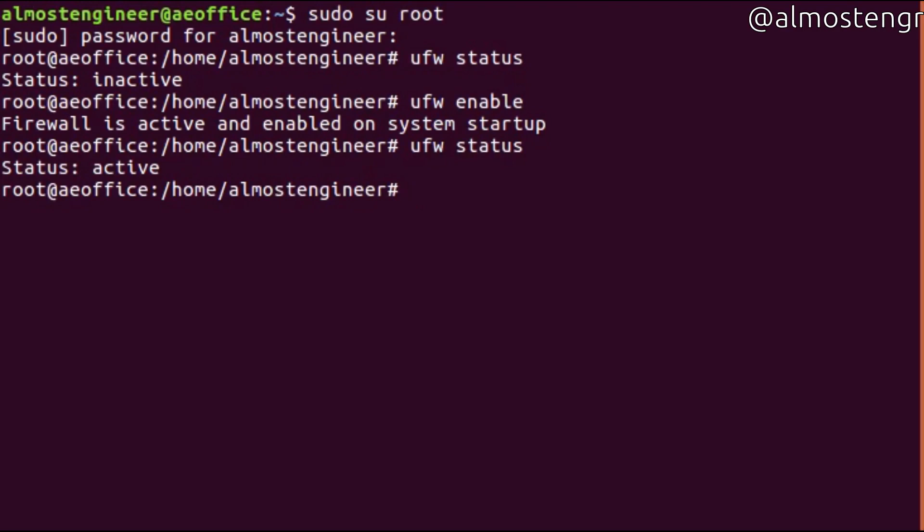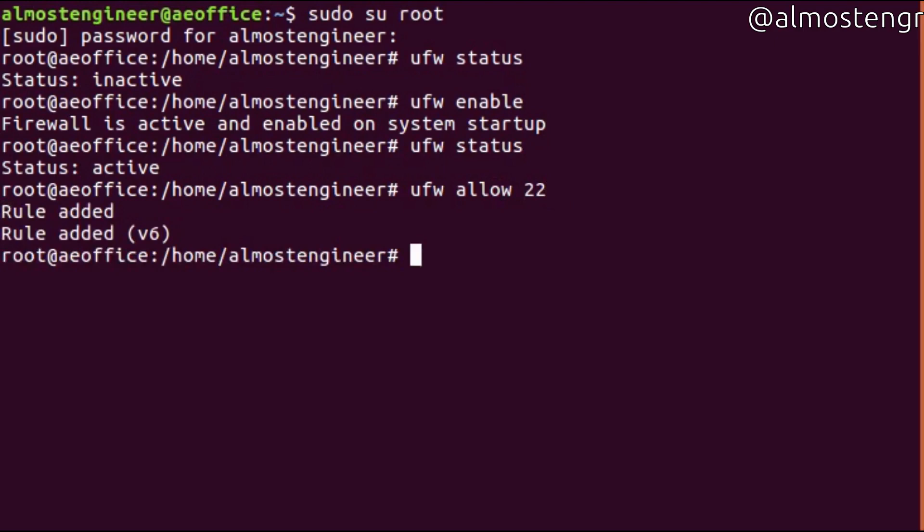In order to add ports to the firewall, let's say we want to add port 80 for Apache and port 22 for SSH. We already know there are no rules applied because none are listed when we perform the ufw status command. To add a rule, you do ufw allow, and we're going to do port 22 for SSH. You'll see that the rule has been added for IPv4 as well as IPv6.